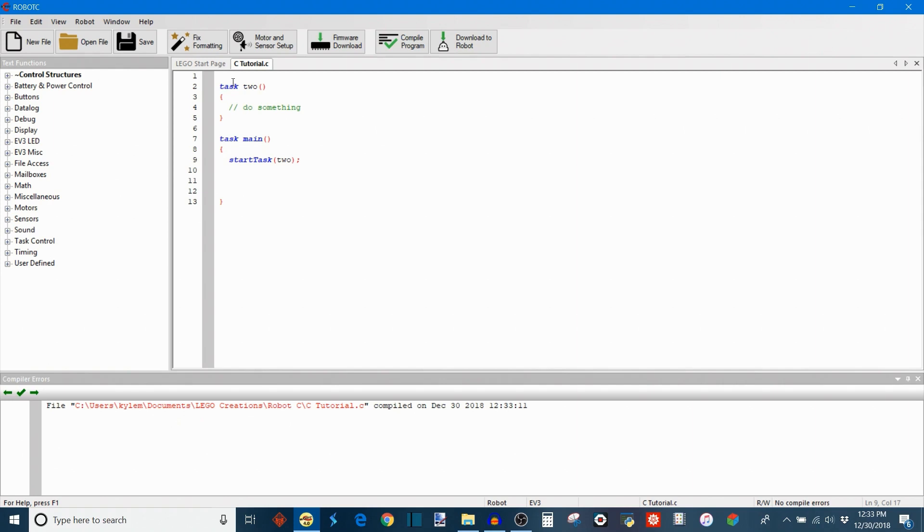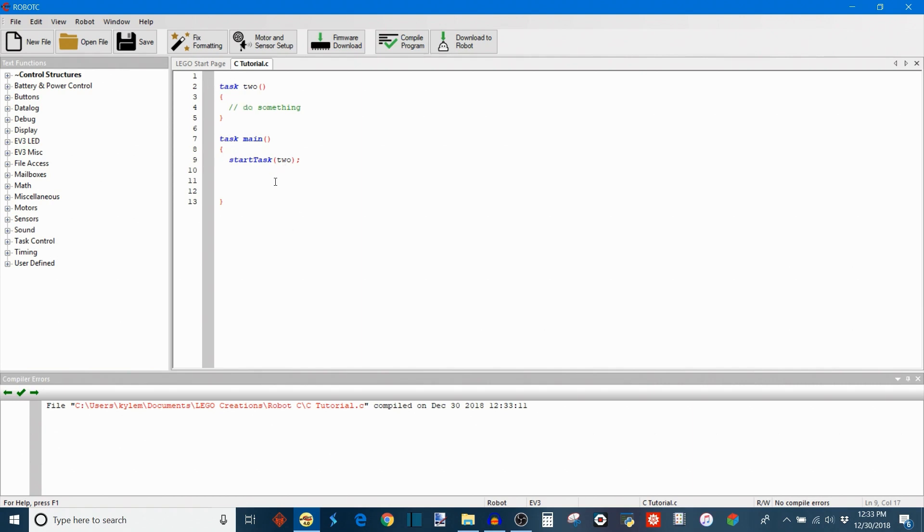So what this does now is when the code runs, the CPU acknowledges that task2 exists and it starts actually at the main task. And when it's entered the main task and that's begun, it also sees that it has to start task called 2. And it's going to start that as well. And they're going to run at the same time.